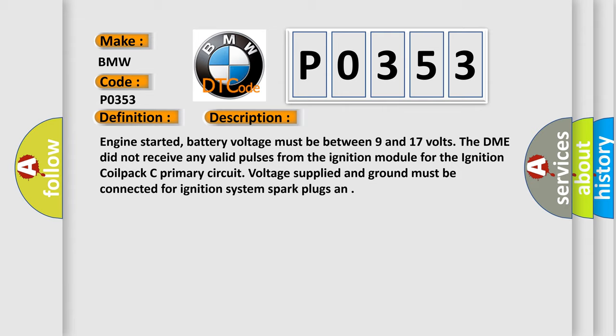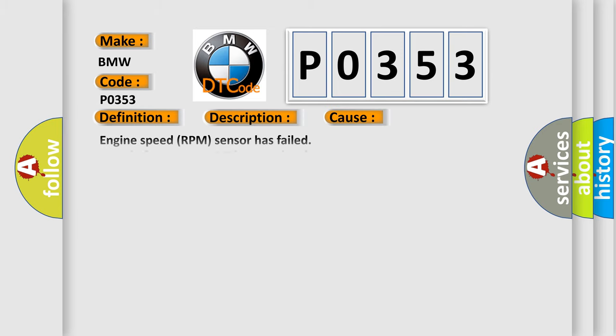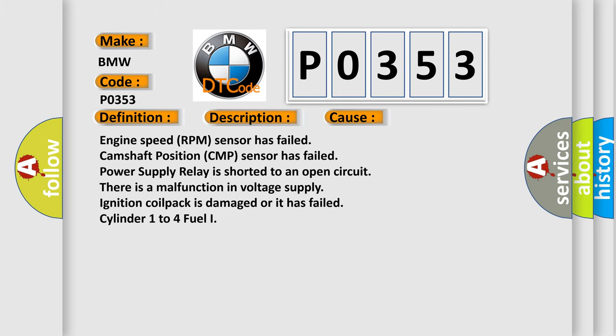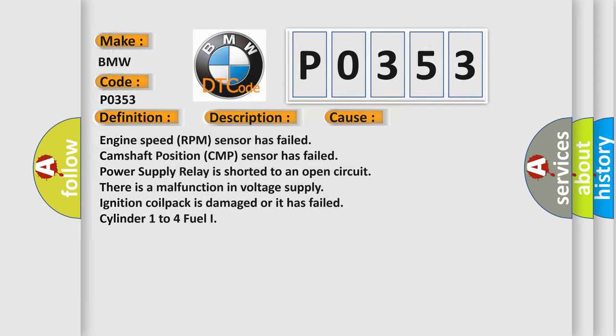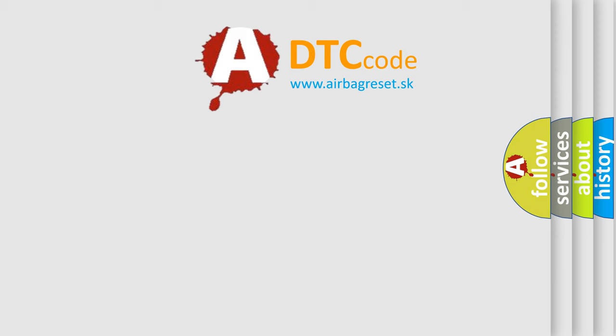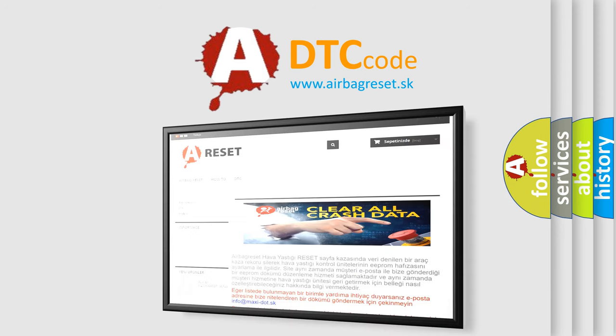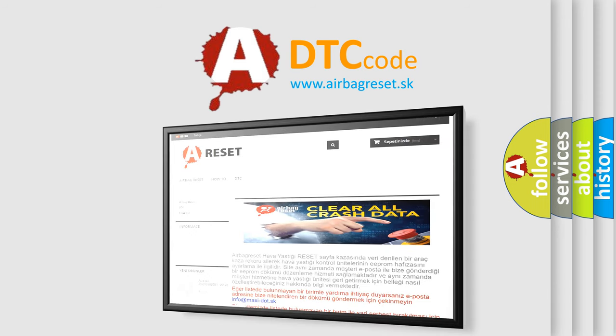Voltage supplied and ground must be connected for ignition system spark plugs. This diagnostic error occurs most often in these cases: Engine speed RPM sensor has failed, camshaft position CMP sensor has failed, power supply relay is shorted or has an open circuit, there is a malfunction in voltage supply, ignition coil pack is damaged or has failed, cylinder 1 to 4 fuel injector has failed.